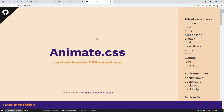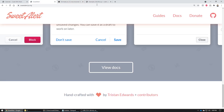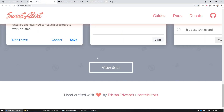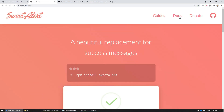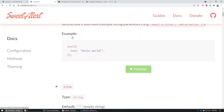So let's test these things out. I'm going to test Animate.css and Sweet Alert. Bootbox you can do yourself — it's pretty basic and I have the documentation on how to do it, so I won't go too deep into that.